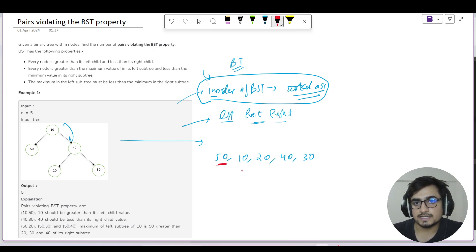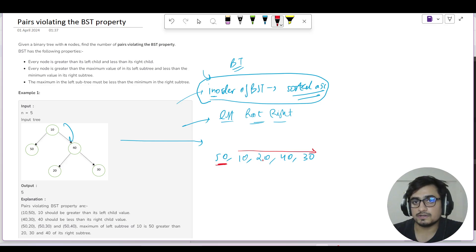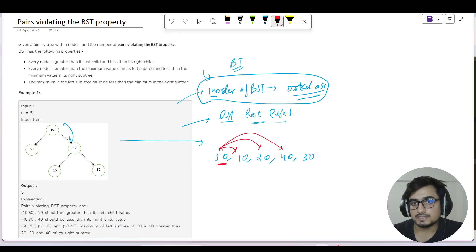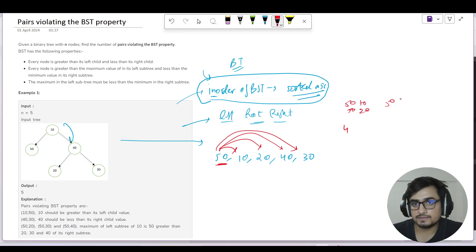We need to find which pairs are in descending order. For 50, all the following elements (10, 20, 40, 30) are smaller than 50. So these will be pairs of violation: 50-10, 50-20, 50-40, and 50-30. That's 4 pairs.